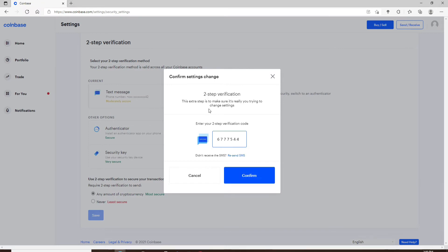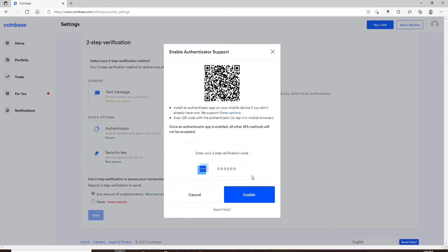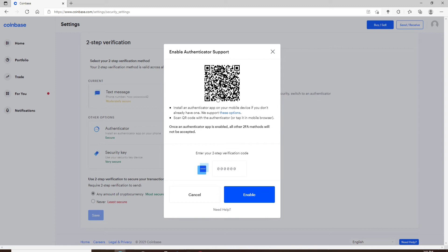Once you do that, you'll need to install an authenticator app on your mobile device if you don't already have one. Now simply scan this QR code with the authenticator. Once you scan that QR code, enter your two-step verification code that is available on your authenticator app right below the Coinbase option and click on Enable.